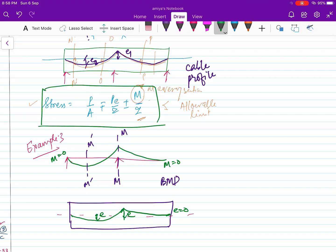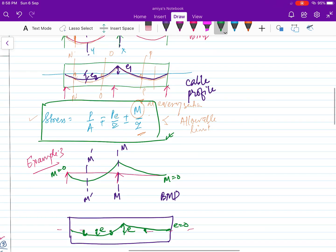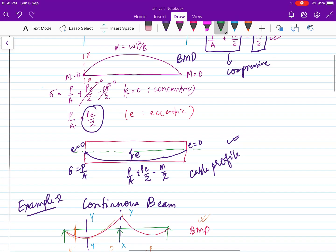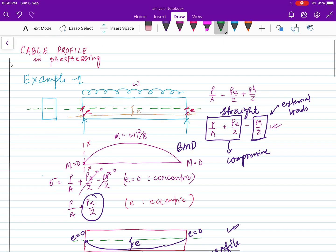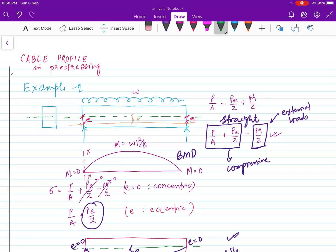So you have to follow the bending moment diagram and solve the stress equation. I hope you understood the concept and found this useful. Thank you for watching.